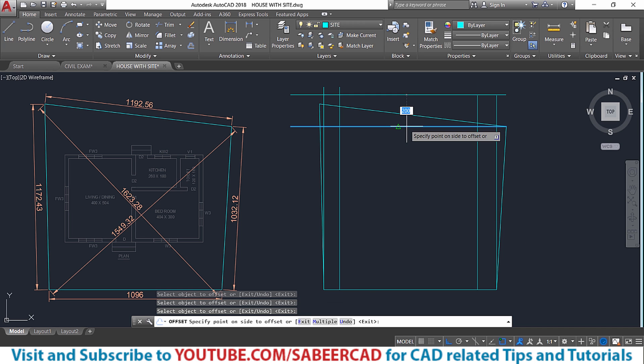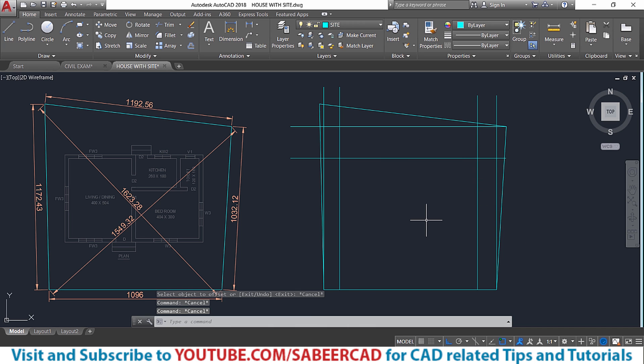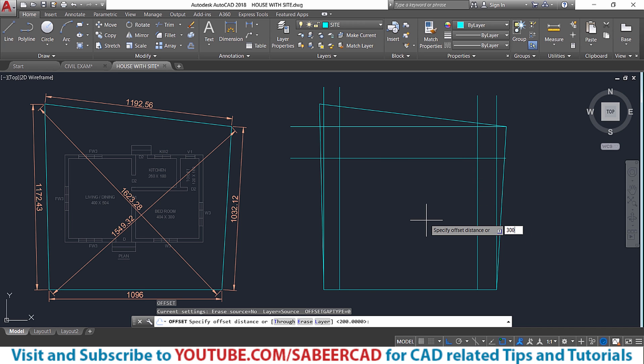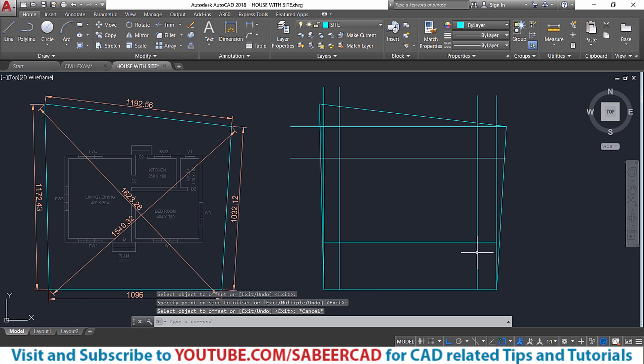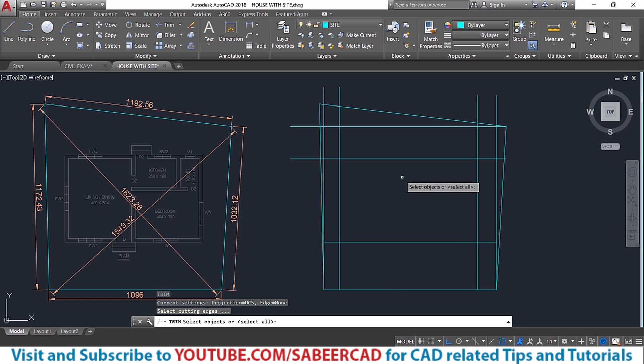Next I'll perform trimming to get rid of unwanted lines.